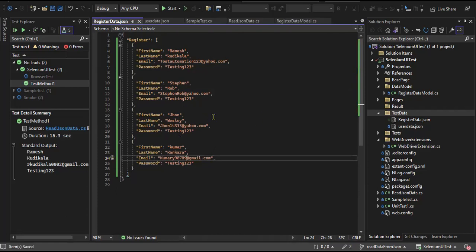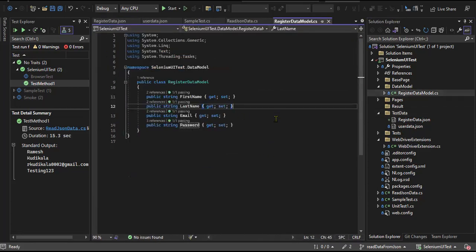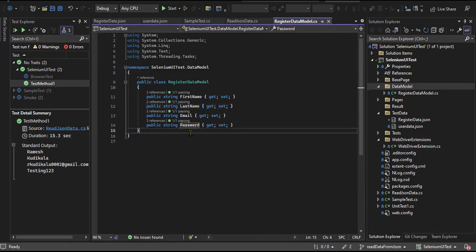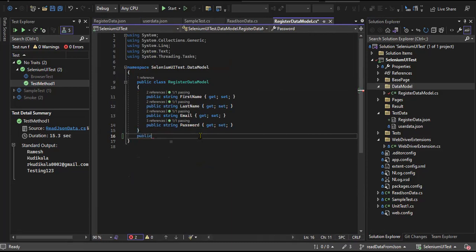Now I have four sets of data. Then I need to create the data model. I can use the same model or create another one. If you want to read multiple data objects from a JSON file, we need to create another class. I'll call it 'RegisterList'. So in this class I'm going to create an object for a list of users — a list of register models.